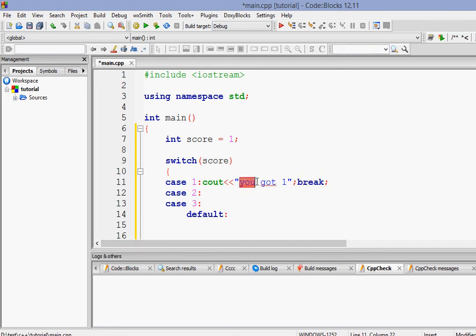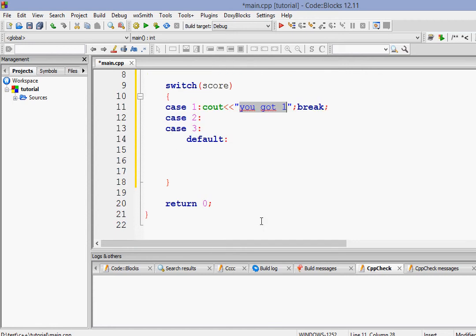So after executing this condition, after executing the instructions for this condition, this case, we have to break it so that it goes out of the switch. Out of switch.